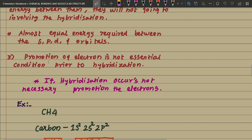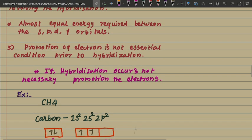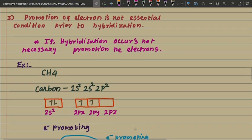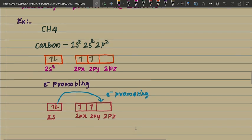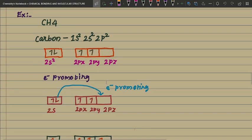The third and very important condition: promotion of electrons is not an essential condition prior to hybridization. If hybridization occurs, promotion of electrons is not necessarily required. For example, take methane — we know that carbon has a valence of 4.